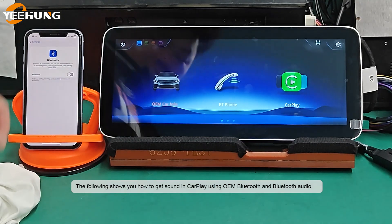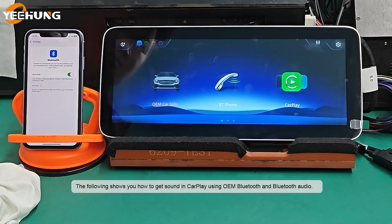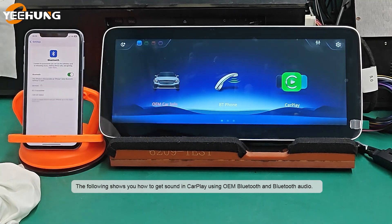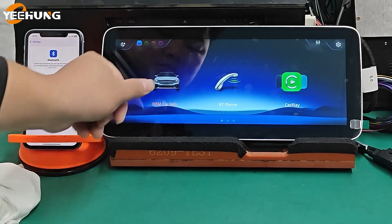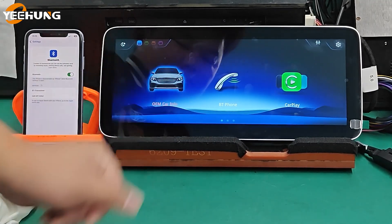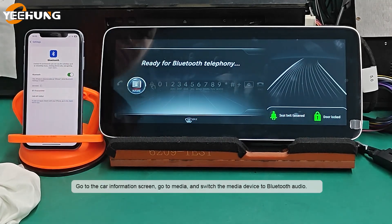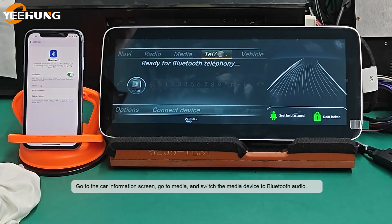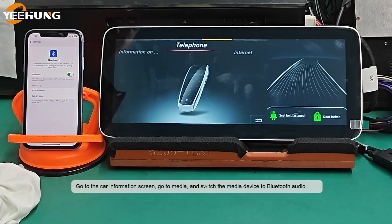The following shows you how to get sound in CarPlay using OEM Bluetooth and Bluetooth Audio. Go to the Car Information screen, go to Media, and switch the Media device to Bluetooth Audio.